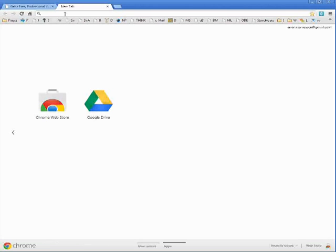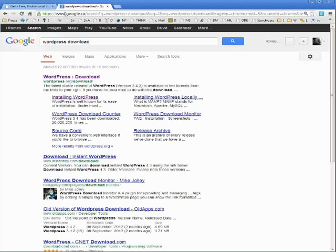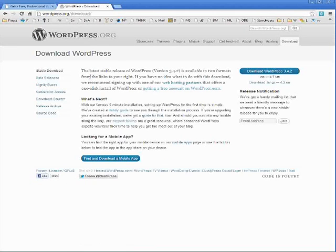First thing you're going to need to do is you're going to need to go to WordPress and download the WordPress software. I actually can't find the download when I go to WordPress.com so I just Google WordPress download and it's the first result that comes up.